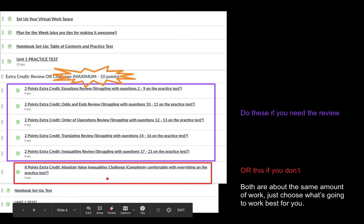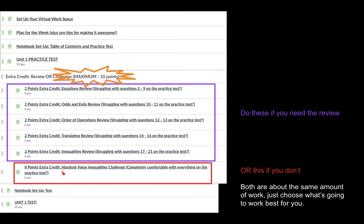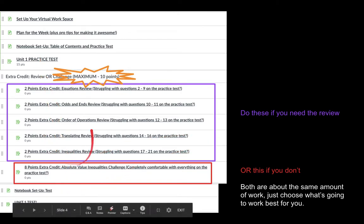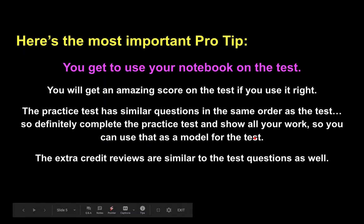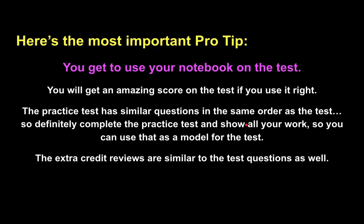After you work on the practice test and do the extra credit you want, you can see that the notebook setup for the test is exactly the same as the practice test. It's just going to be different page numbers in your notebook, but the same setup. Then the test will be in class on Thursday or Friday.